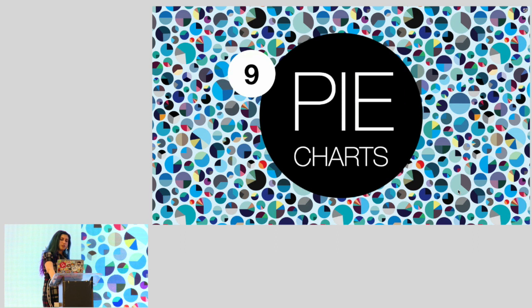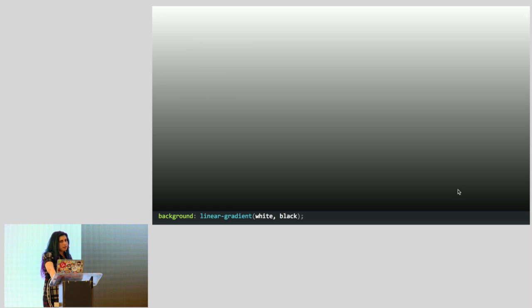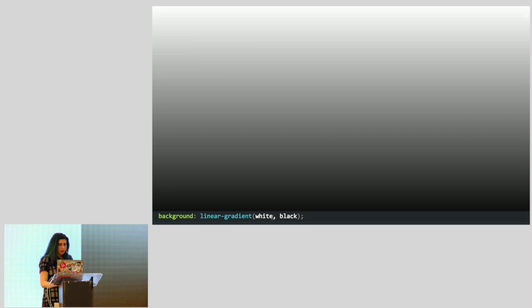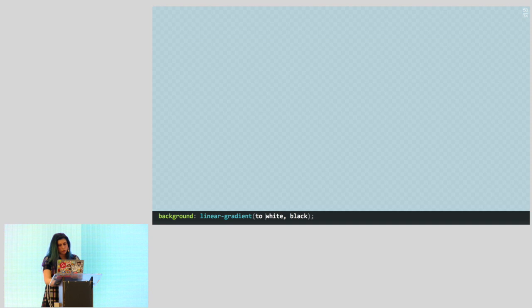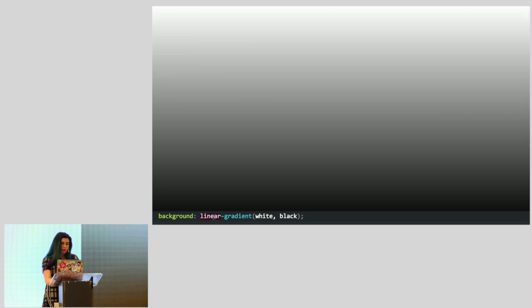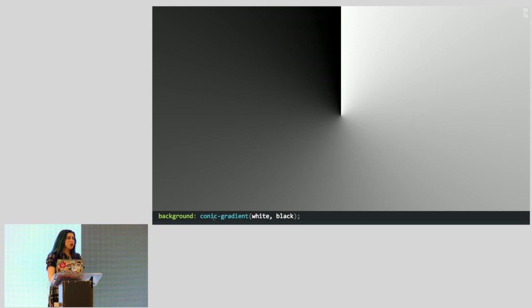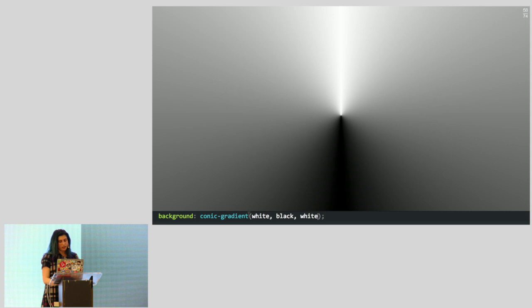Another thing I want to share is pie charts. How many of you have used linear gradients in CSS? Linear and radial gradients have been in CSS since at least 2010. But recently we got a new gradient type called conic gradient. Photoshop calls this an angle gradient. It's called conic because it looks like a cone with the right color stops — like a cone viewed from above. You can even rotate it with the 'from' argument.